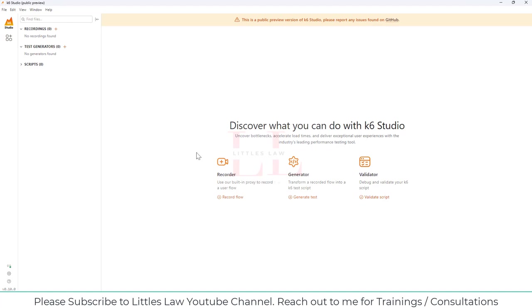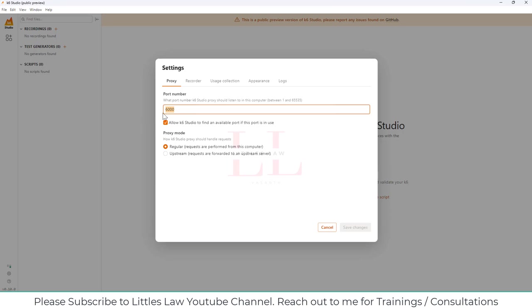Any script that we record will appear under the Recording section, any script that has been transformed will be under the Test Generator, and any script we want to run will be under Scripts. There are also a few icons here — one shows the proxy status as online. The Settings button lets you set up the port number, which is useful if you're using a different port inside a client organization.